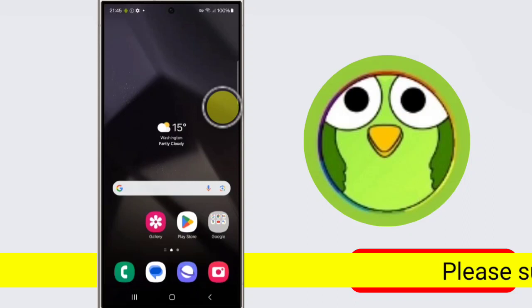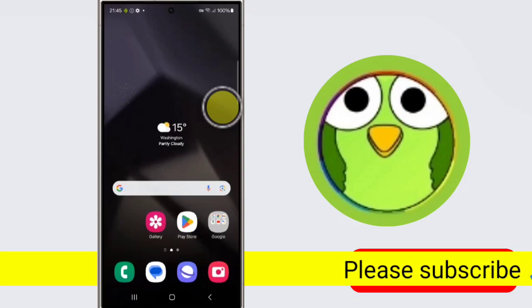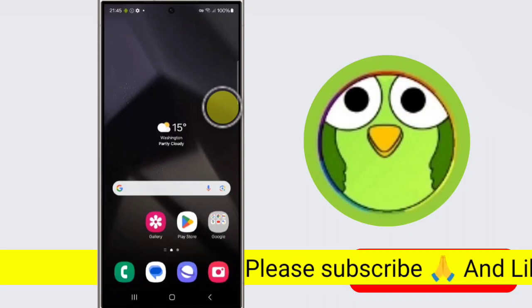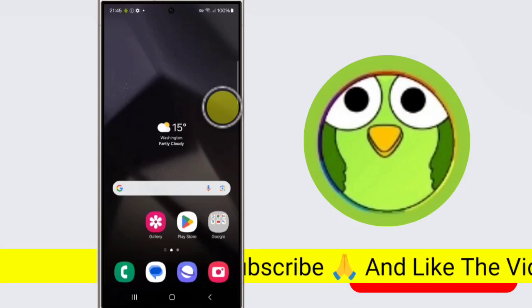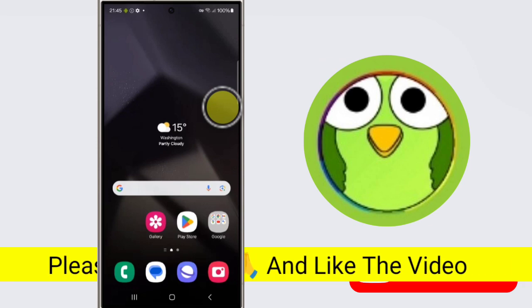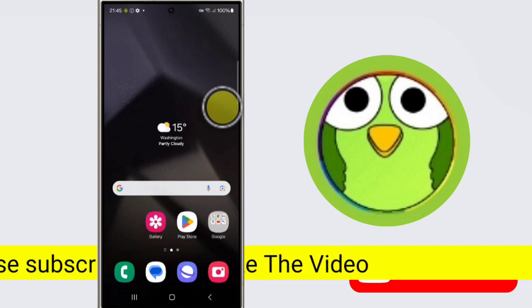How to enable multi-window for all apps on Samsung Galaxy S24 Ultra. Welcome to another video of Tech Zone.